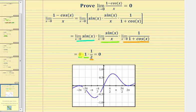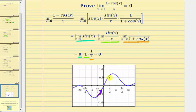Because we have a factor of zero, this product equals zero, which proves the limit as x approaches zero of the quantity one minus cosine x divided by x does equal zero. To verify this graphically, here's the graph of f of x equals the quantity one minus cosine x divided by x. Notice as we approach x equals zero from the left and from the right, we can see we are approaching the function value of zero.